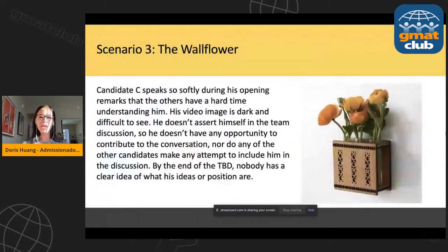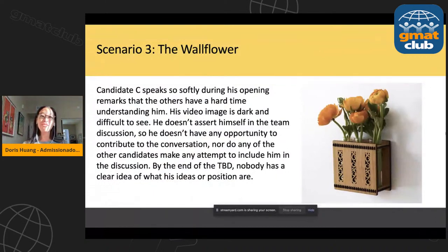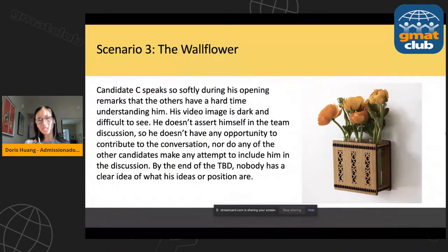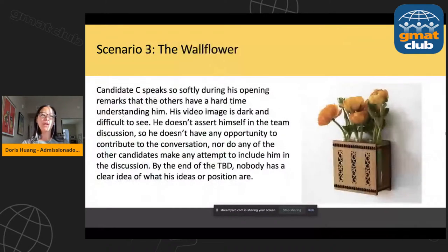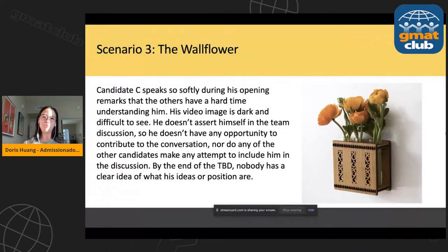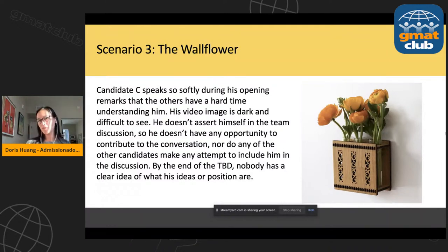Those are three archetypes that tend to have a very distinct impact on the flow of the conversation in the team-based discussion format. Whether it's the Shark, the Peacock, or the Wallflower, these personality types are very distinctive within a team-based conversation. Keep them in mind, and if you see this in yourself, make sure you take the time to address it before the TBD.